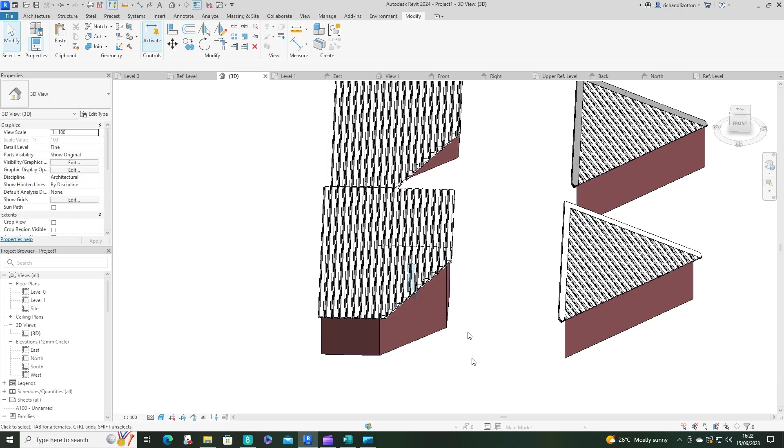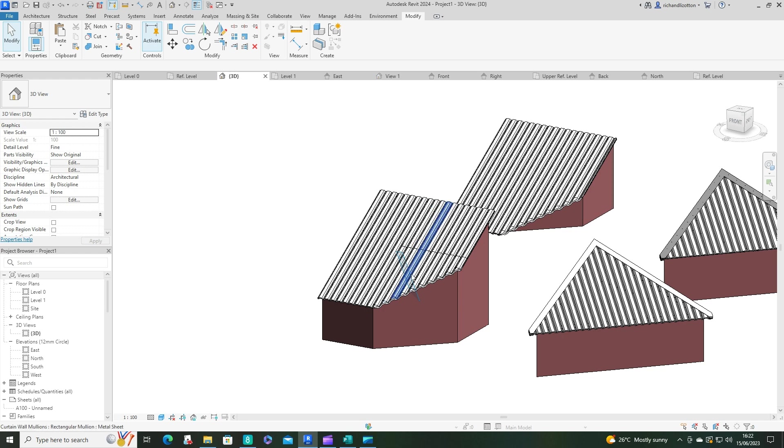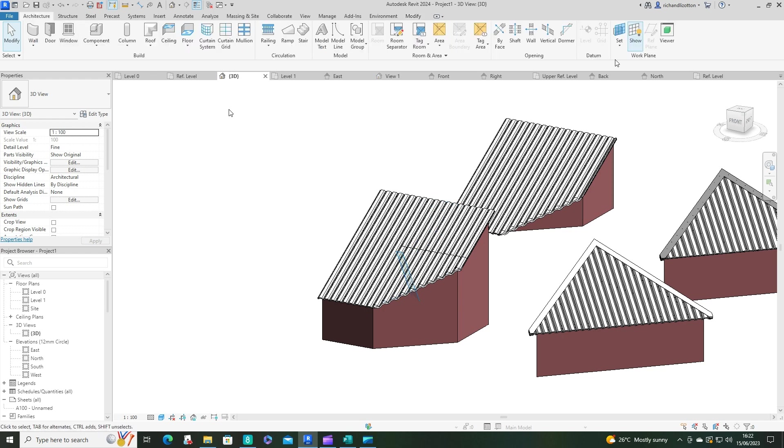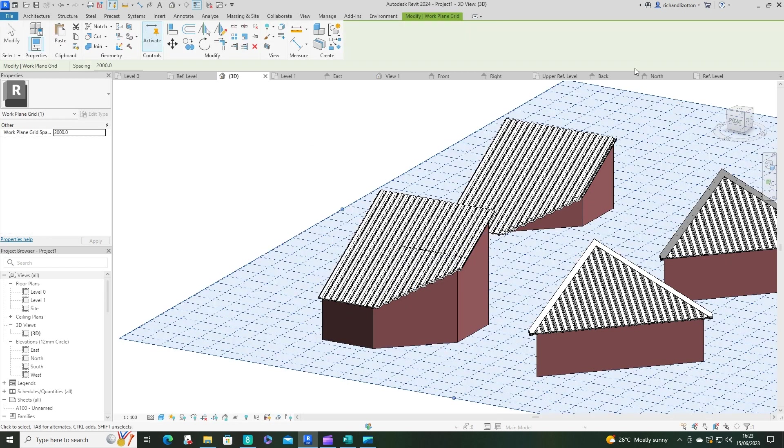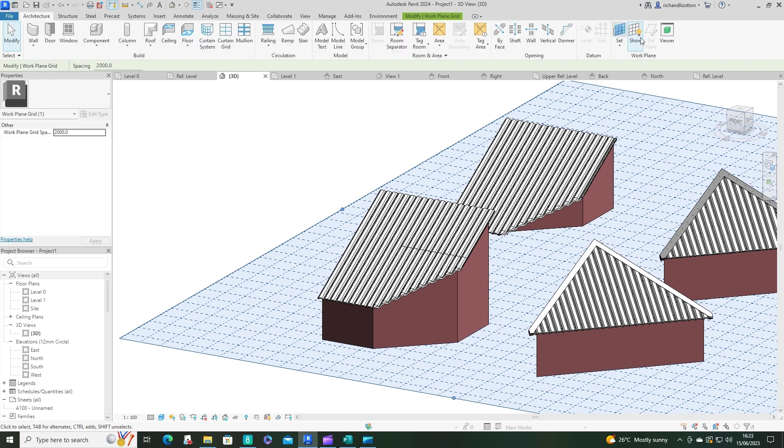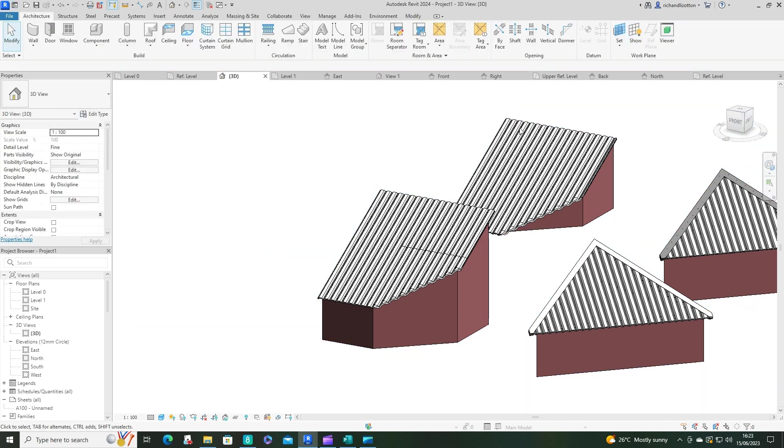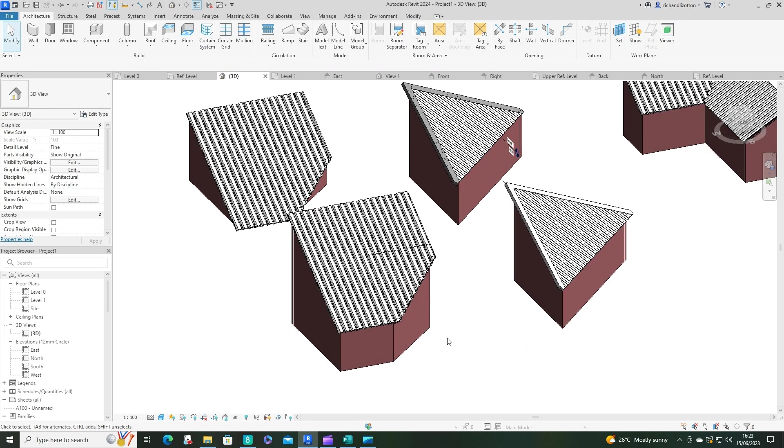And now that is done. And we can now set the work plane from here back to level zero. Say OK. And we can also just turn that off so we don't see it. And there we go. So now we've got a nice smooth edge on that lower section.